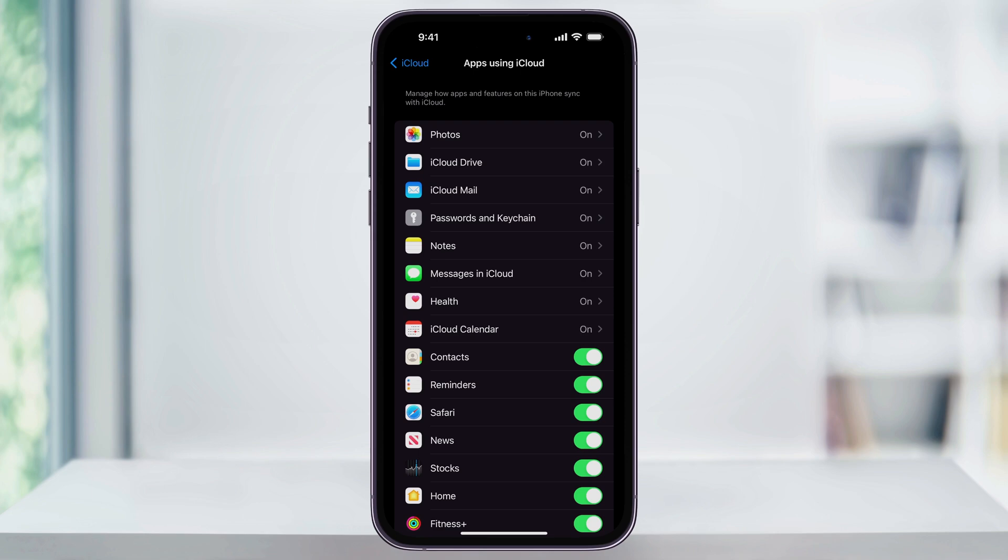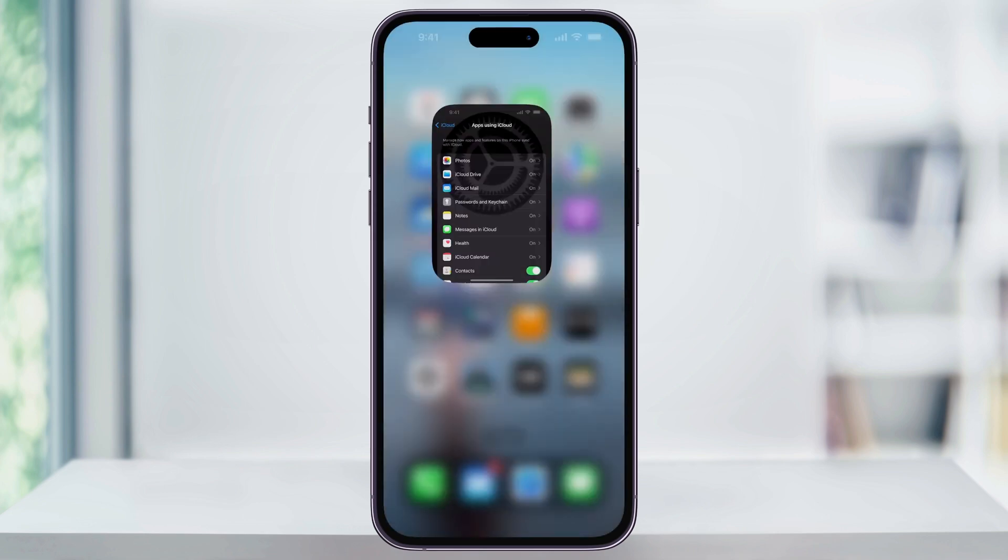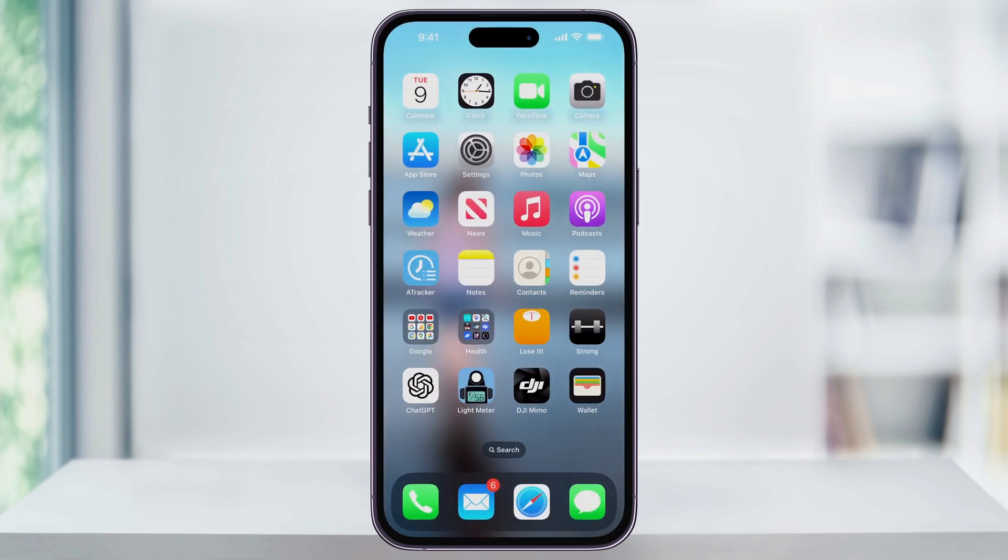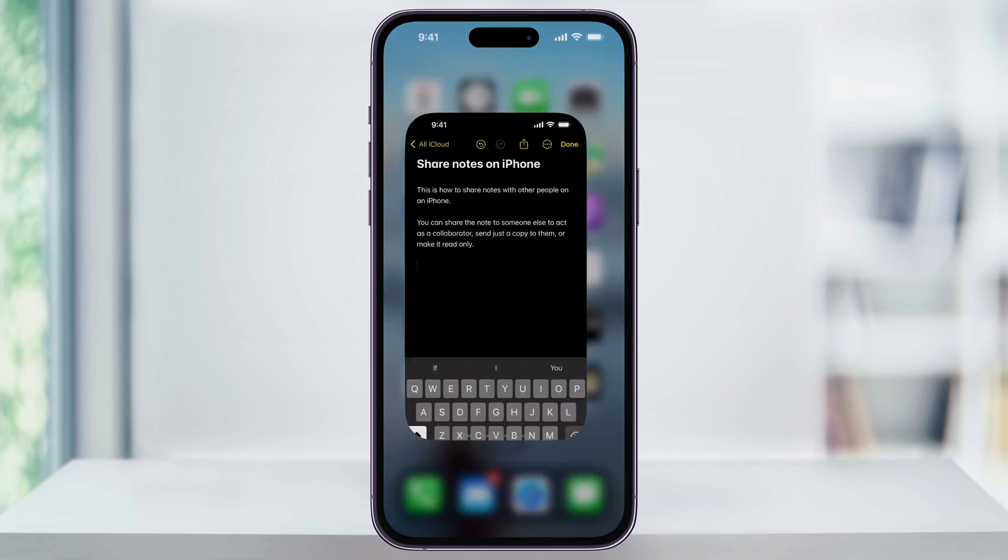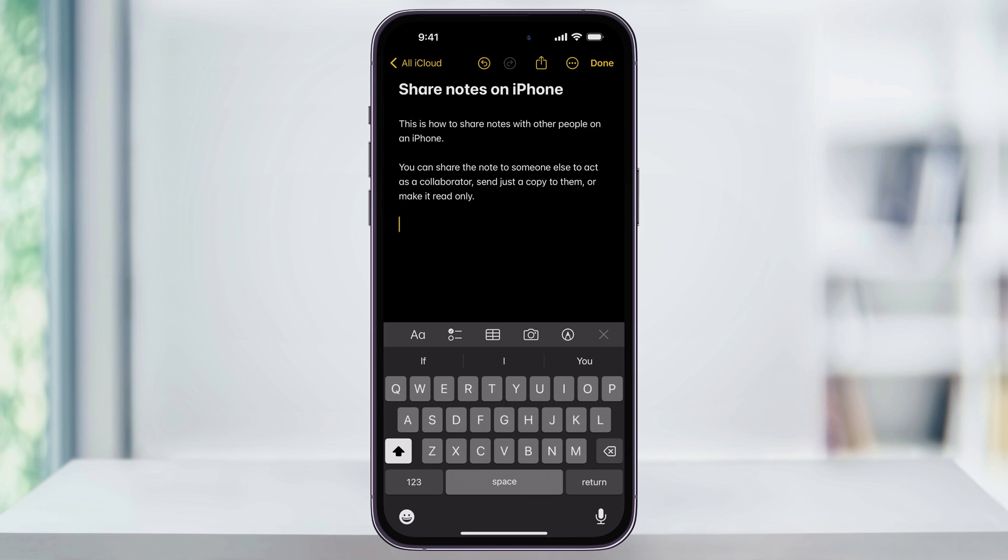Once this part's done, we can then move on to sharing. Close Settings and then head into the Notes app. Next, find or create the note that you want to share.